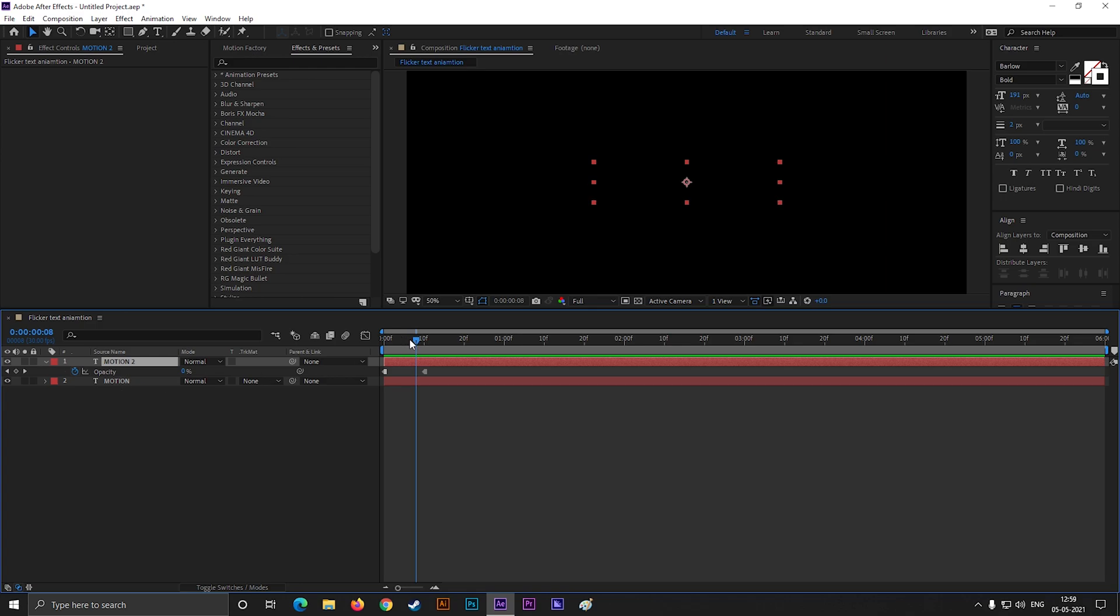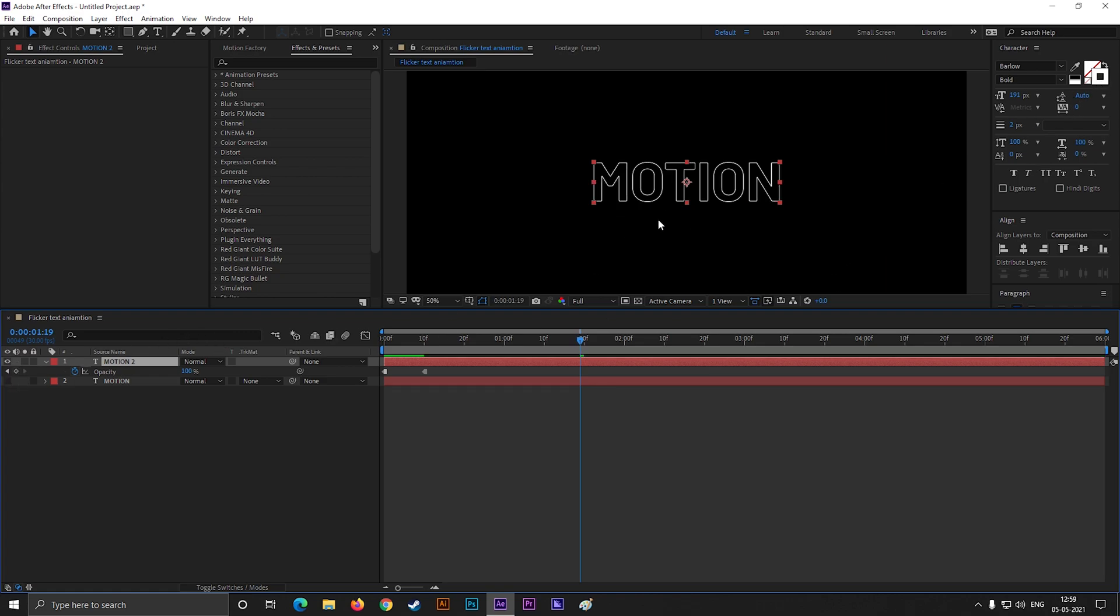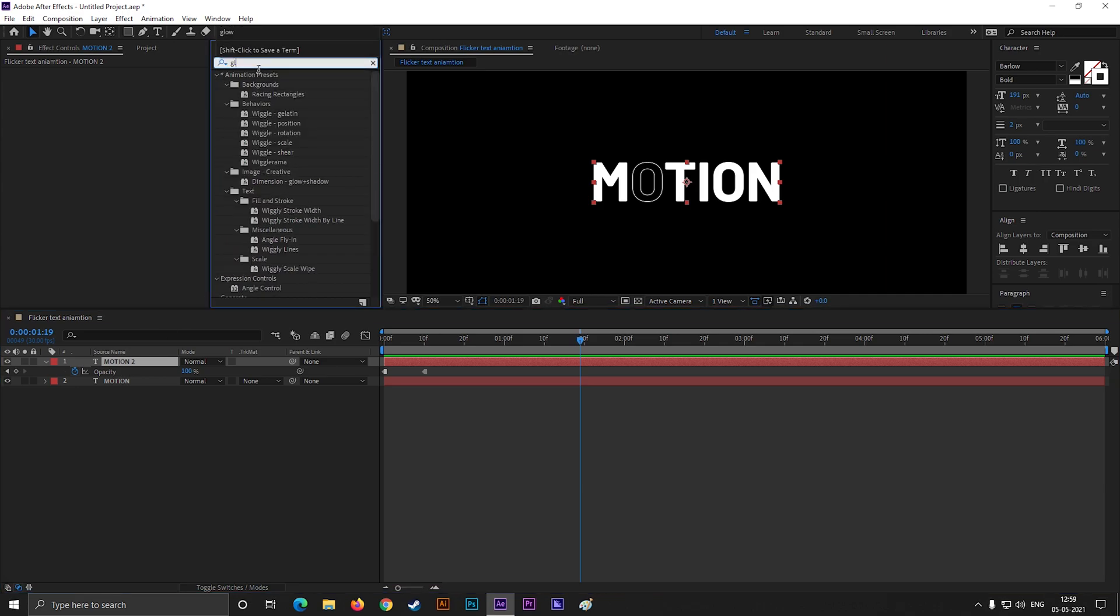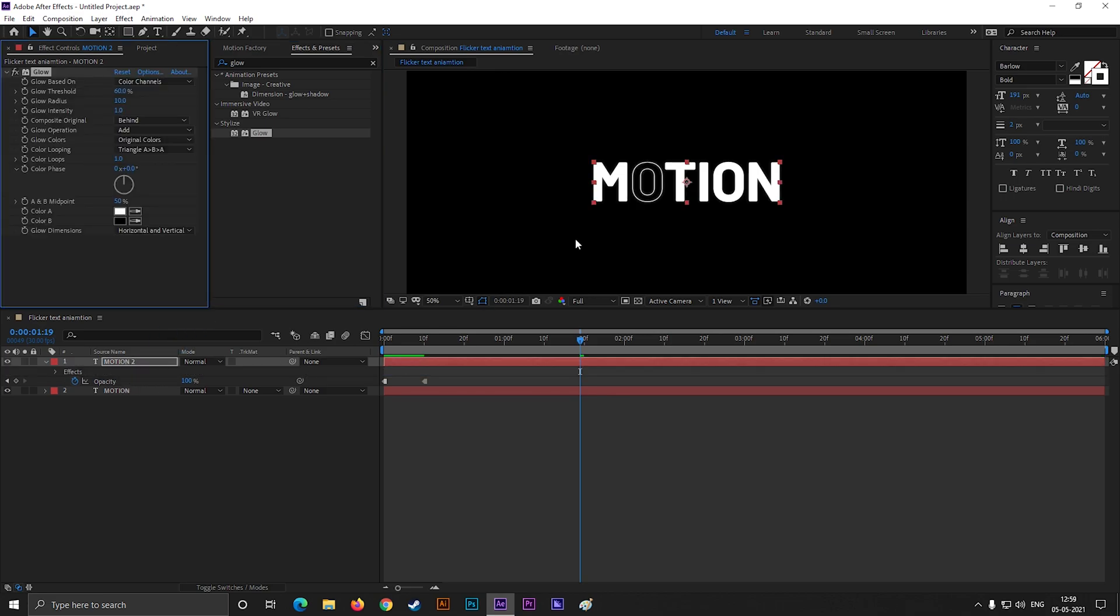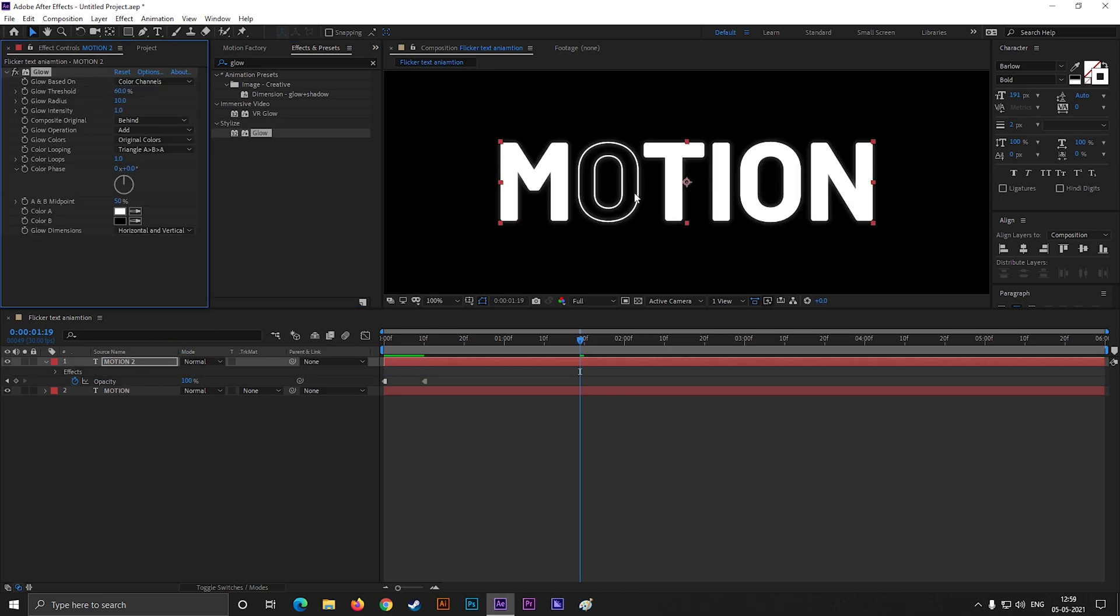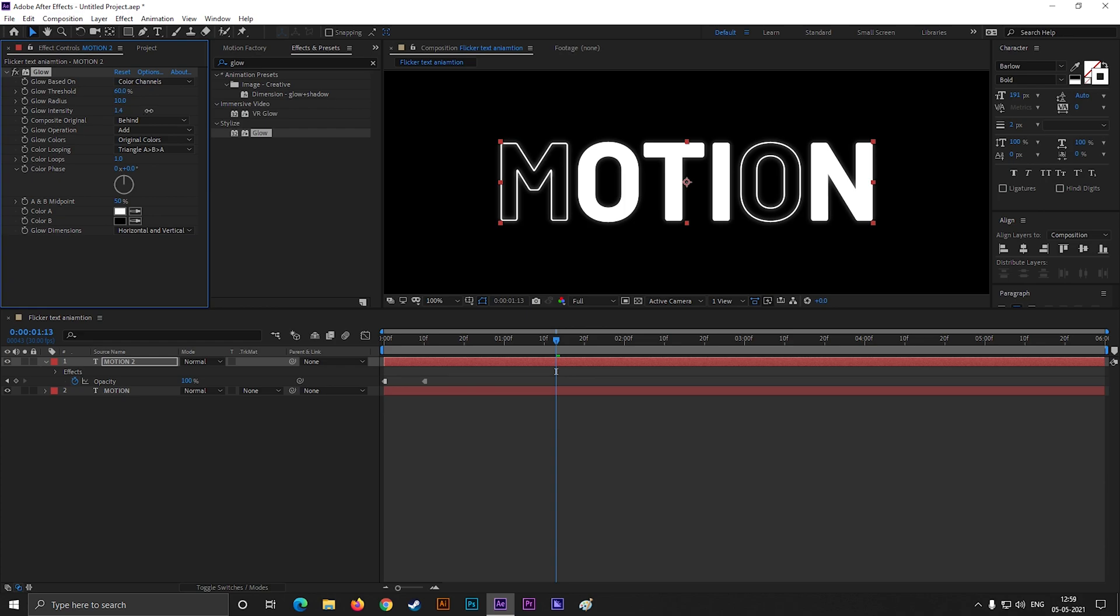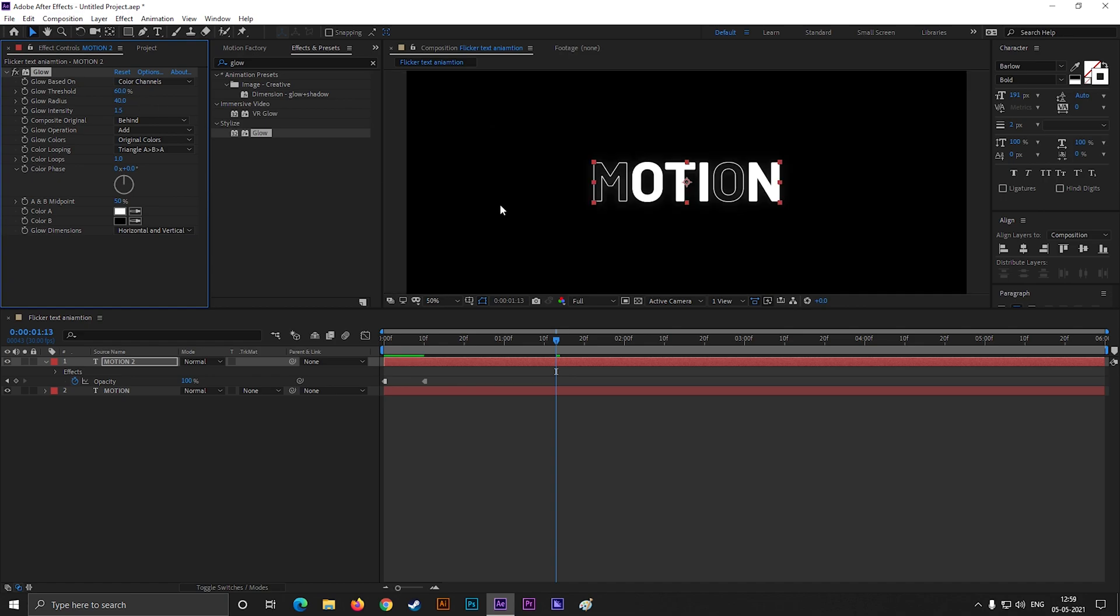Now select the top layer, the one with the stroke only. Go to Effects and Presets and search for Glow, and apply it on the layer. Increase the intensity, threshold, and radius a little bit. And it's done. Our main text is ready.